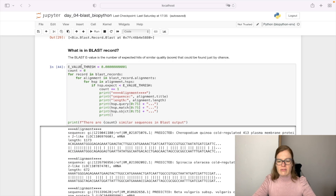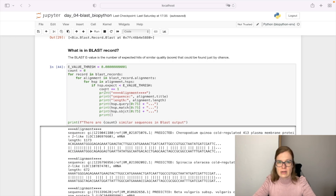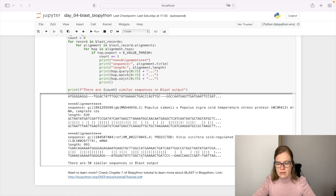We are going to specify the E-value threshold. The BLAST E-value is the number of expected hits of similar quality that could be found by chance. We will go through our BLAST records — we only have one record — and go through all BLAST alignments, checking only those with an E-value lower than our threshold. We count how many there are and print the sequence, the length of the sequence, and the actual alignment. We can see that in the end there are 50 similar sequences in the BLAST output.